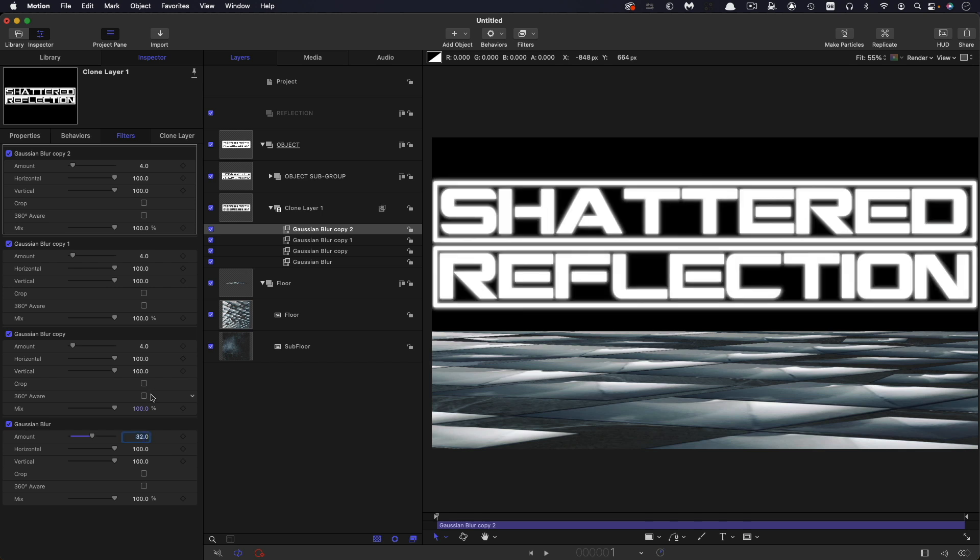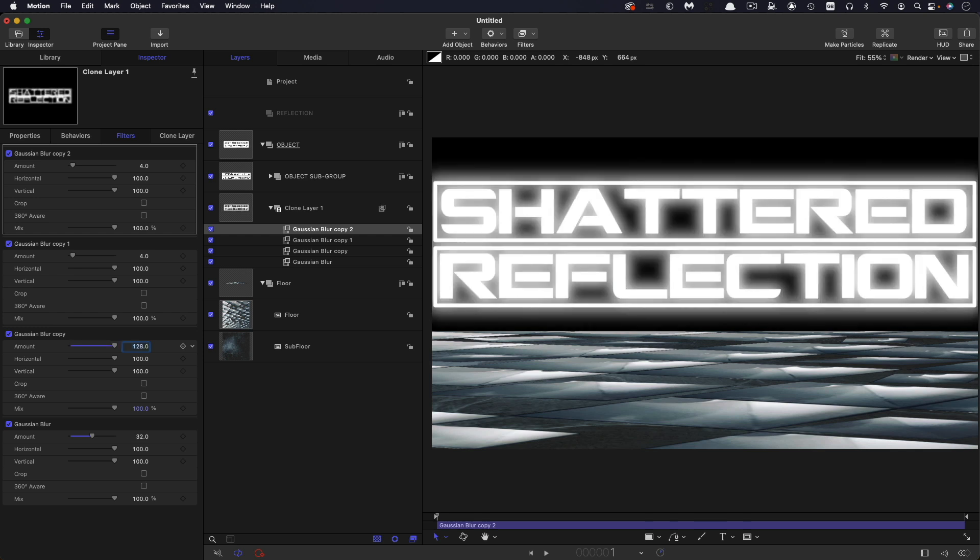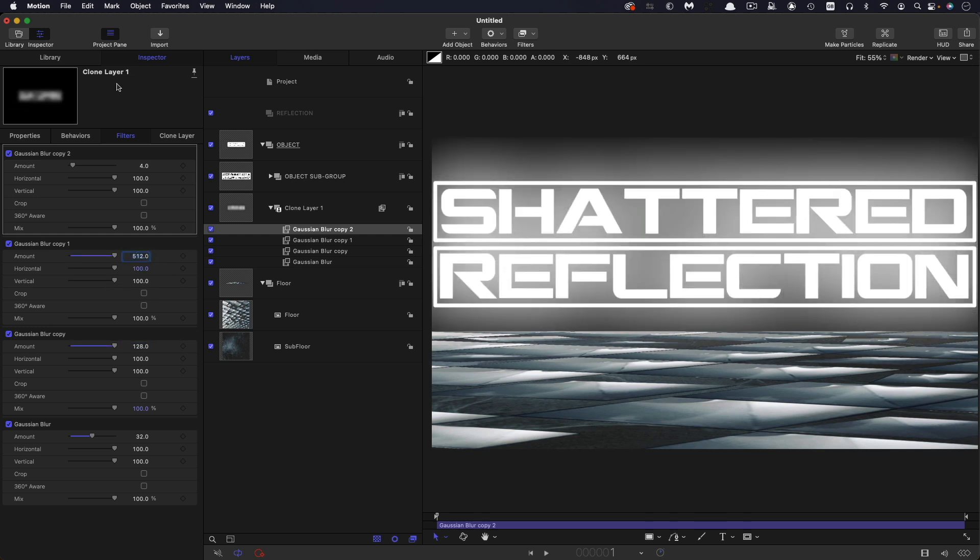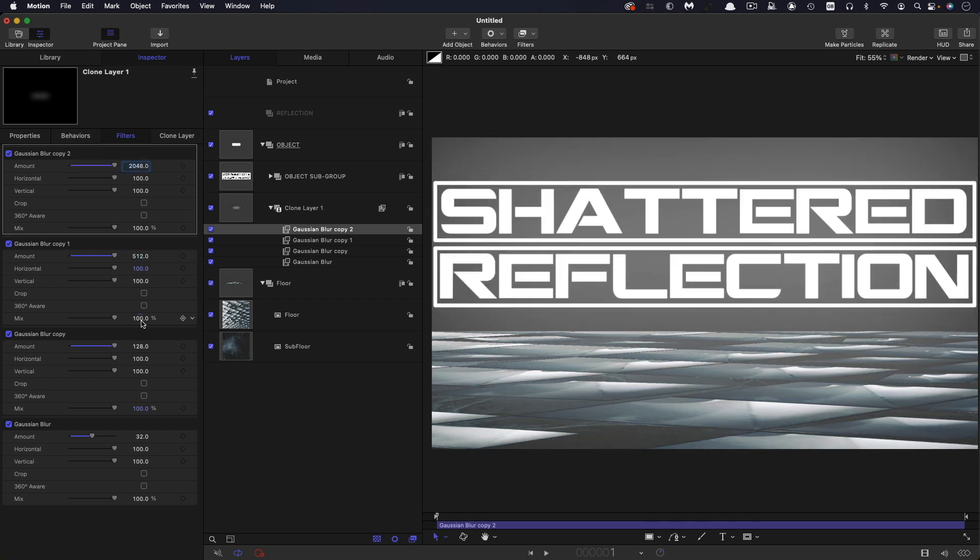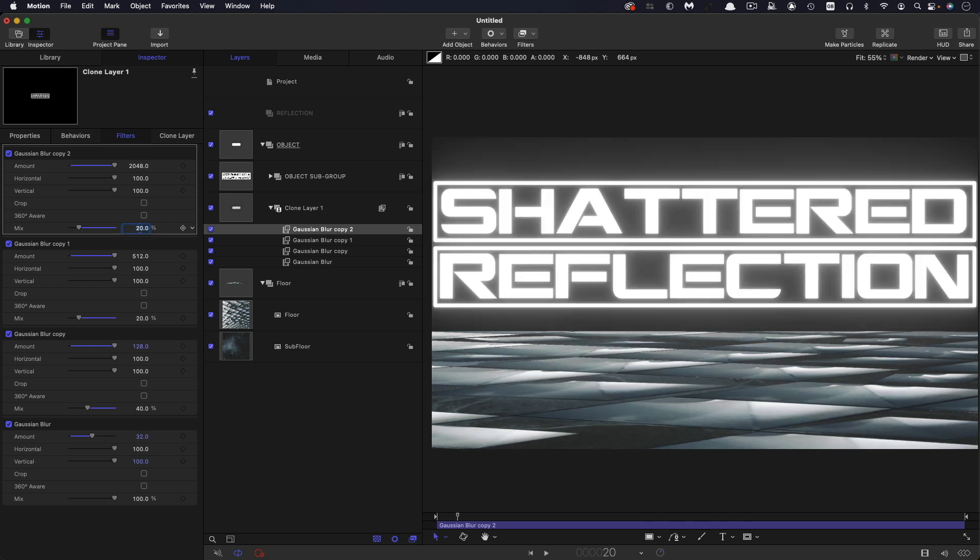The first one I'm going to set to 32, the amount that is to say. The second one, the amount to 128. The third one to 512. And the last one to 2048. And then we're just going to knock this back. So the first glow mix is going to stay at 100%. But the second one is going to come down to 40. And the other two are going to come down to a mix value of 20.